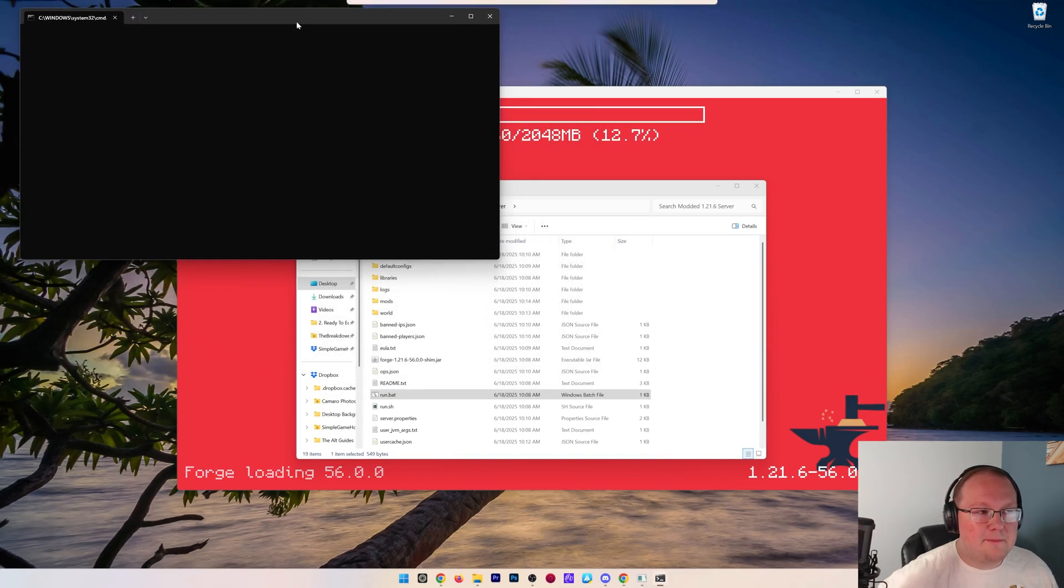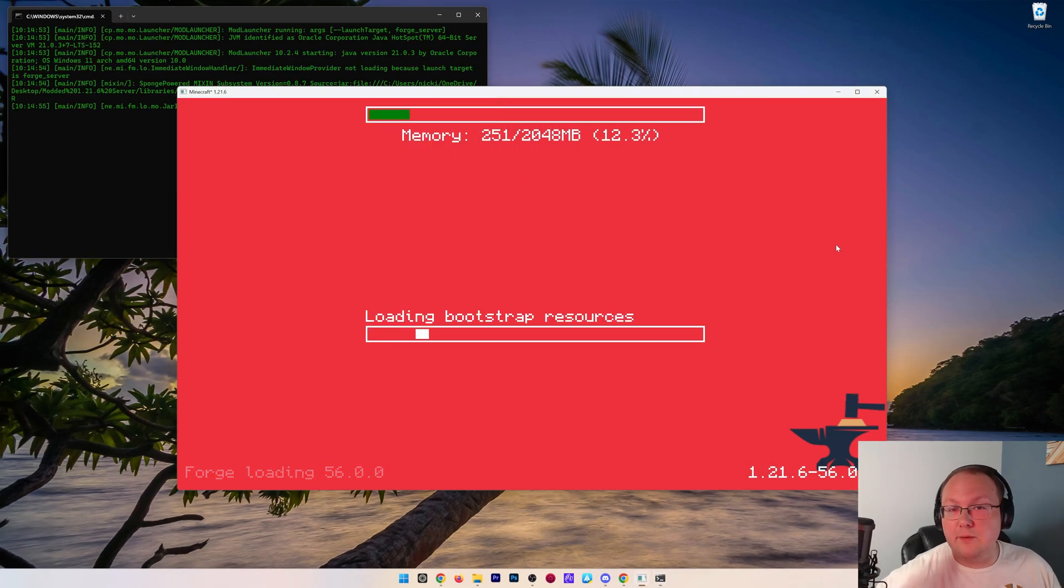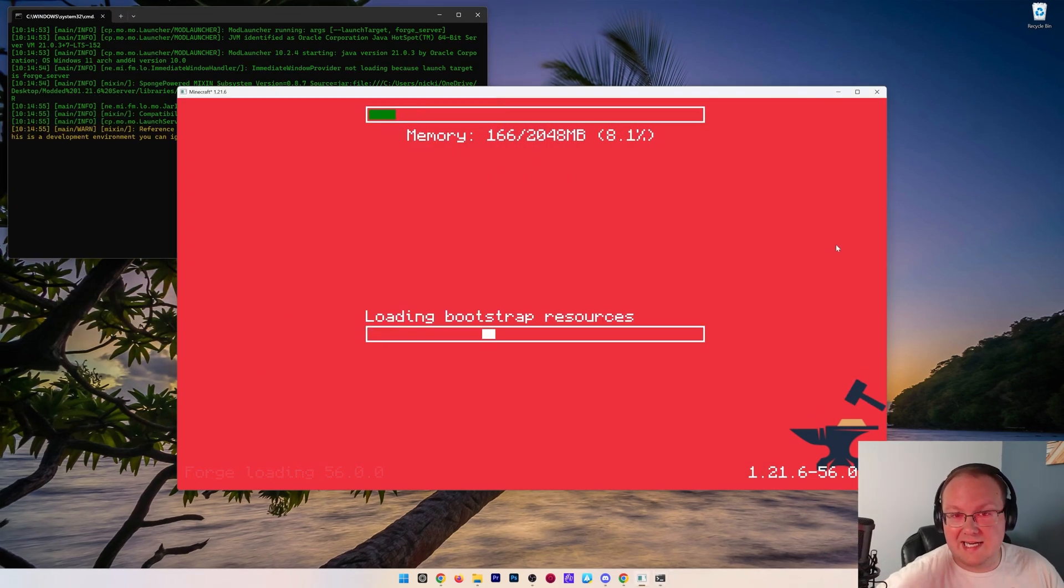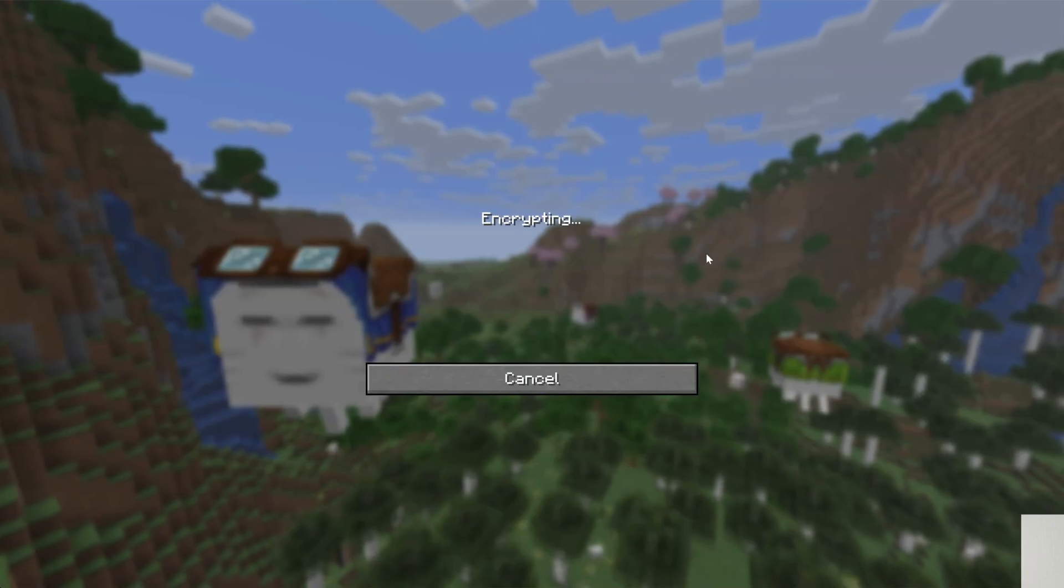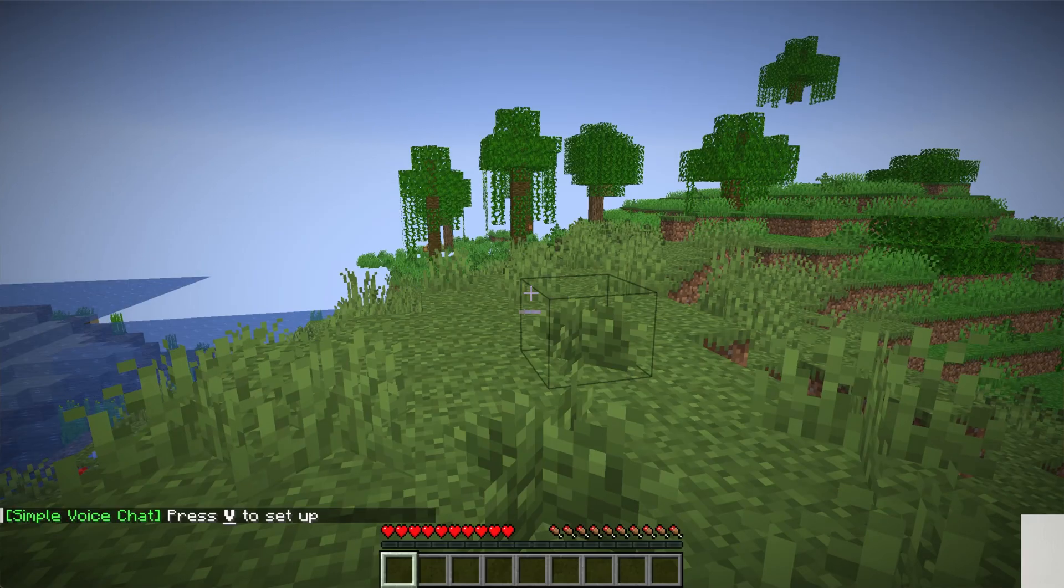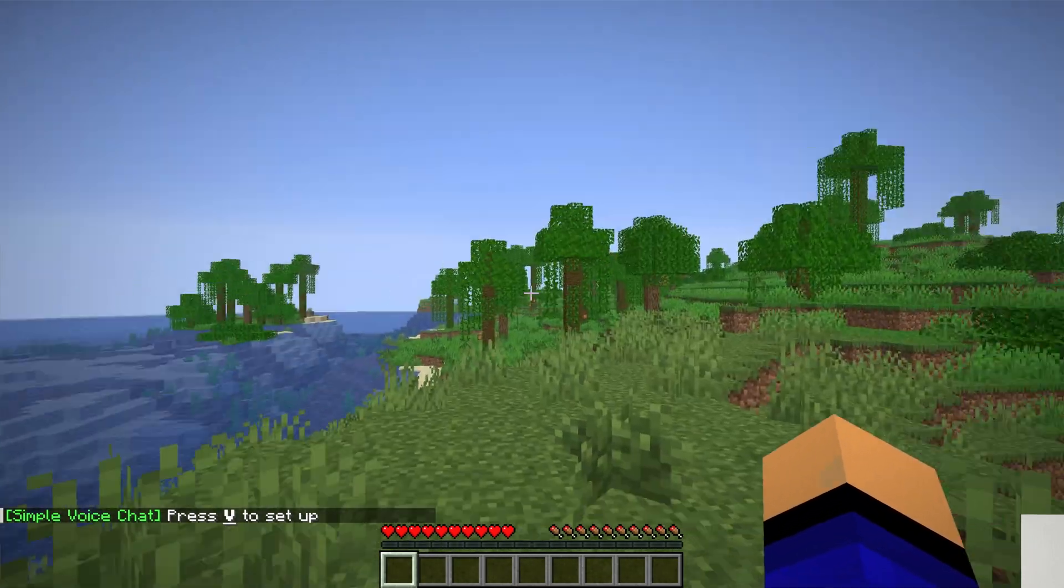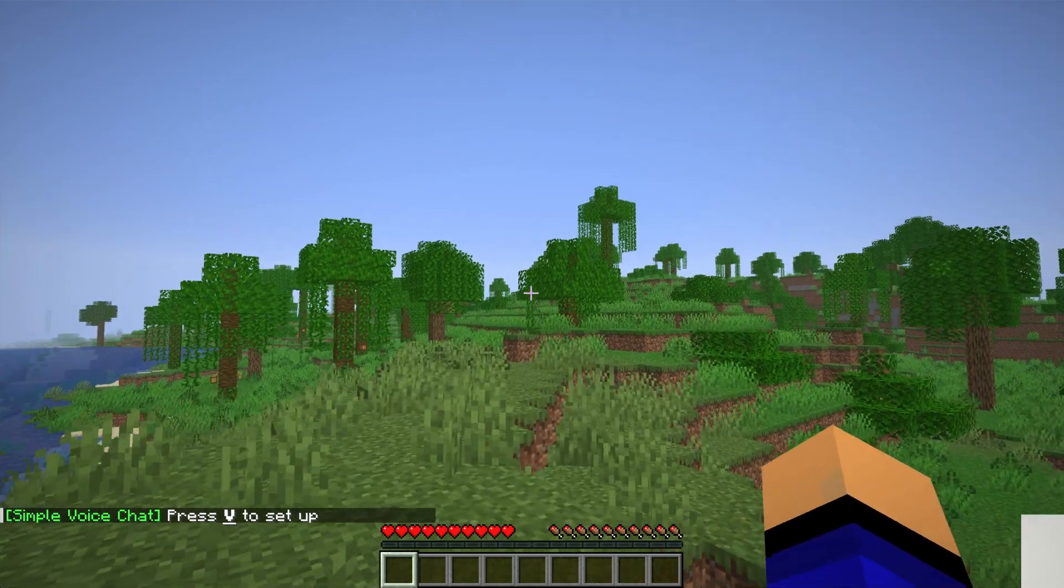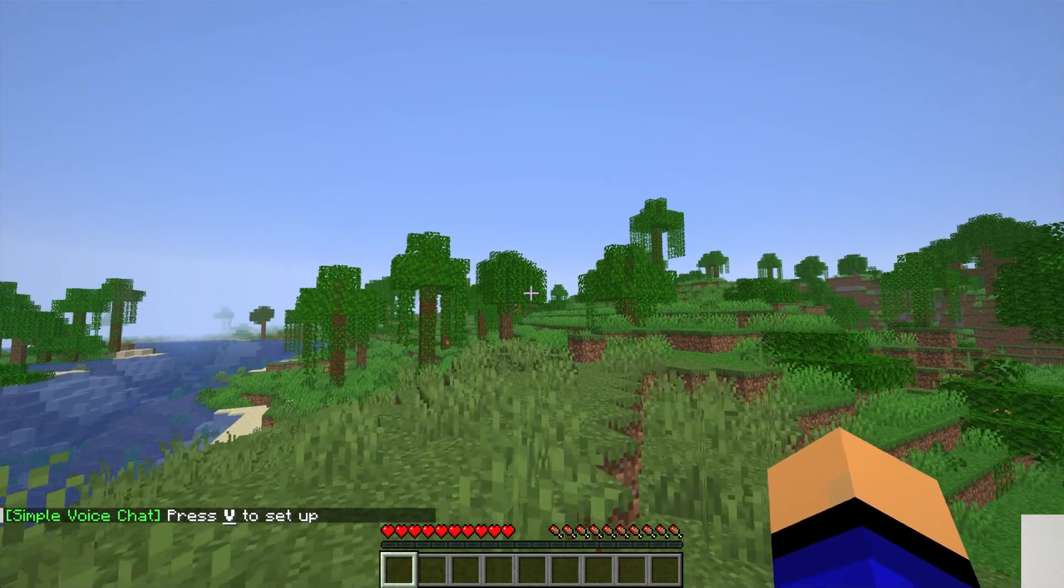Once everything is online, we're in Minecraft, joining will mean Simple Voice Chat is active. Now at this point your friends actually can't join your server. For them to be able to join, you will need to do a thing called port forwarding. We can see Simple Voice Chat is active in the bottom left. We can click V to set up. It goes through the guide, all of that stuff.